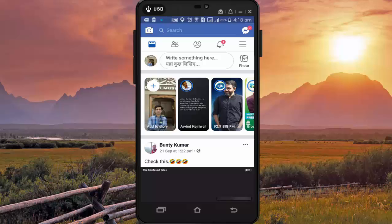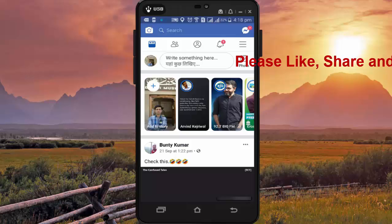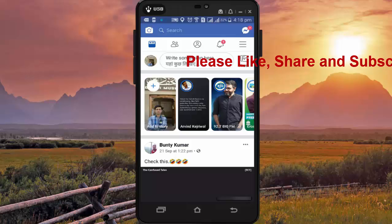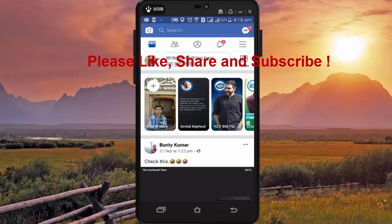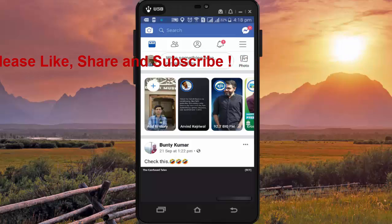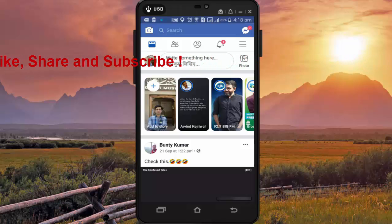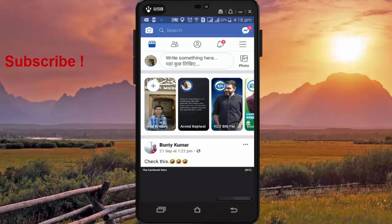Hi friends, I am Ankit and today I will talk on how to check the list of devices in which your Facebook ID and password is saved. Sometimes we use a different computer or mobile to see our Facebook account and our login ID and password get saved on that device. So it's always better to log out unknown devices from your Facebook account.